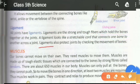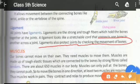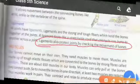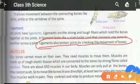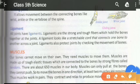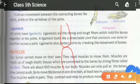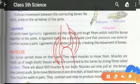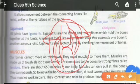Ligaments also protect joints by checking the movement of the bones. They keep the bones locked in position. If these ligaments don't exist, then the bones of the joint would not be balanced or held in place.